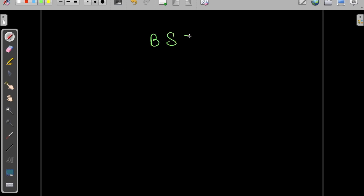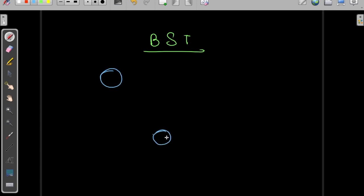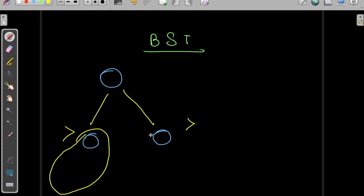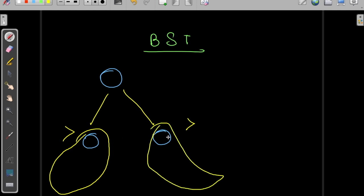Let us first understand what a binary search tree, commonly abbreviated as BST, is. In a binary search tree we need to maintain some rules. Suppose there is a root with a right child and a left child — the right child should be greater and the left child should be smaller. All subtrees on the left and right should also follow this property.